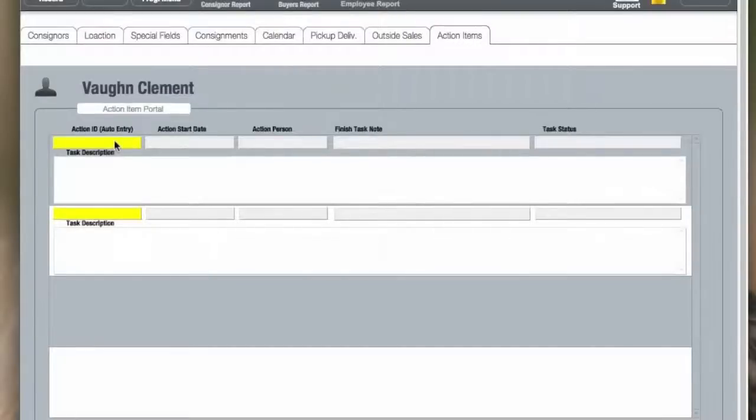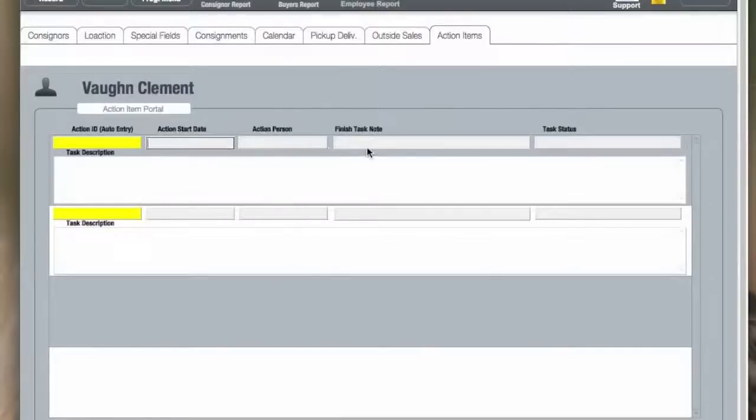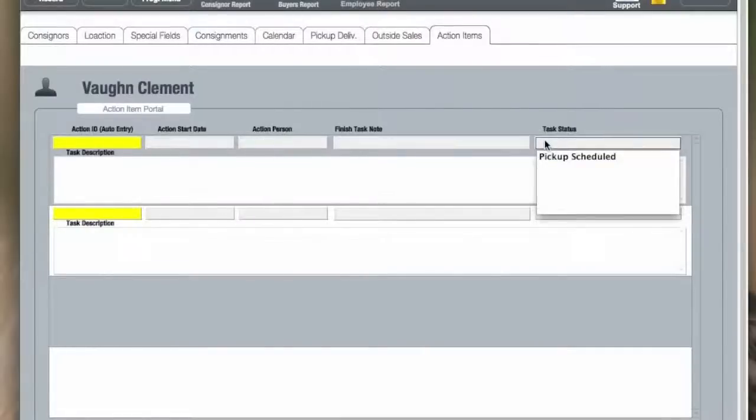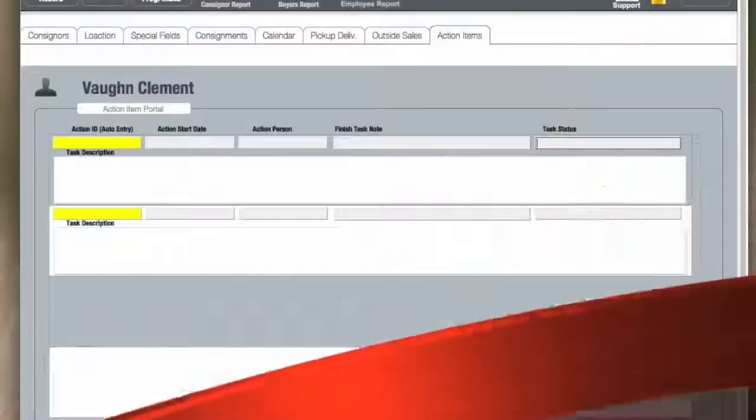Action items are items for this particular consigner or the store where you have to do something for this consigner. This could include special surface repairs on items or repairs on the item themselves where you may want to charge a reportable.